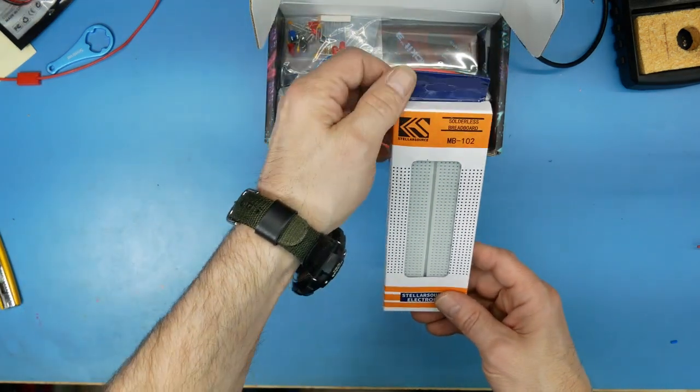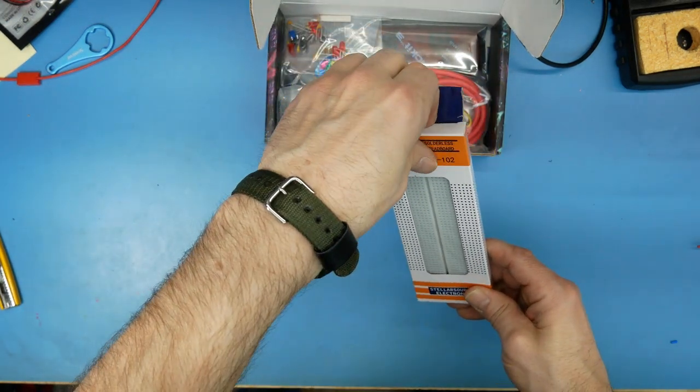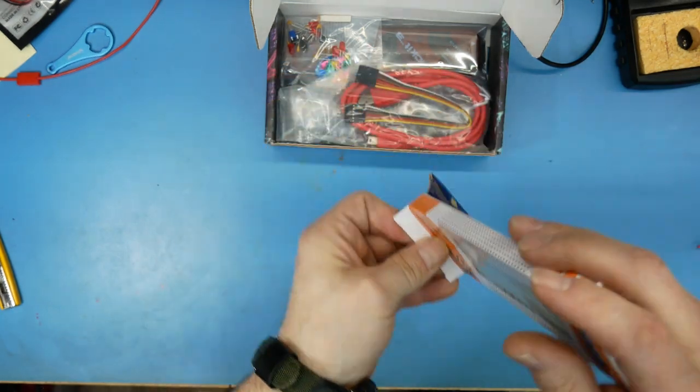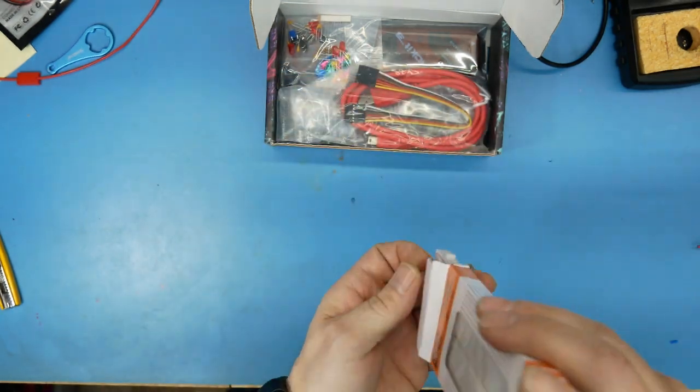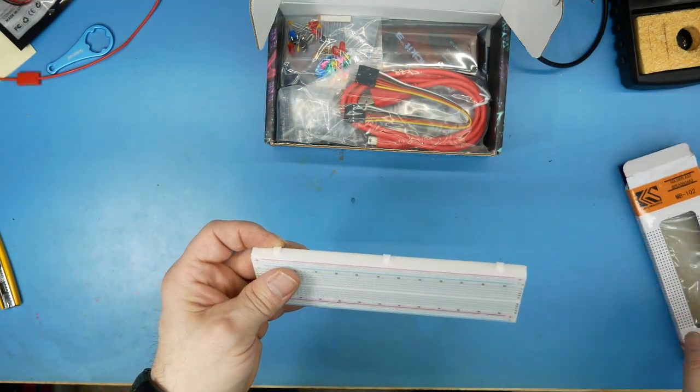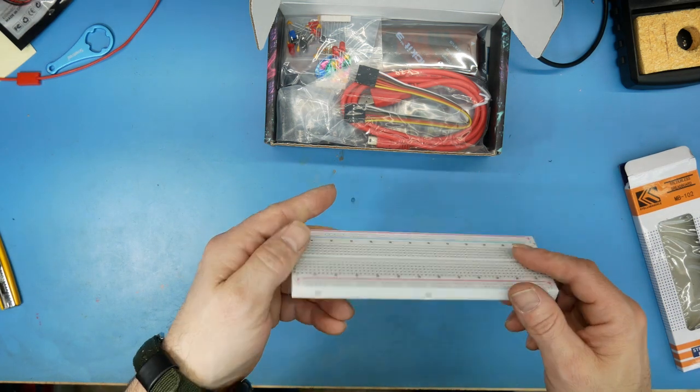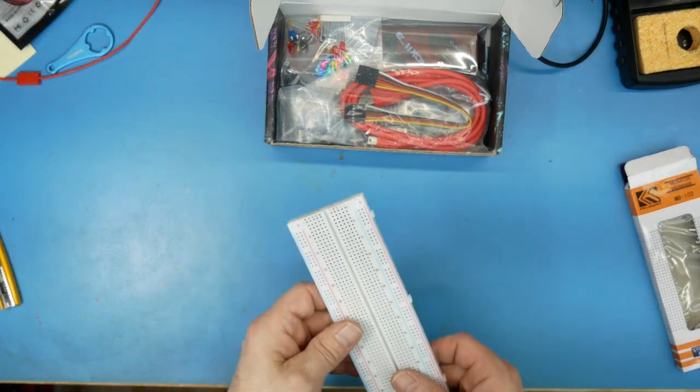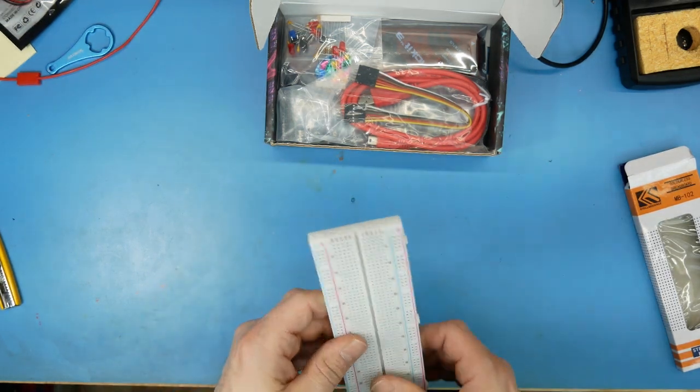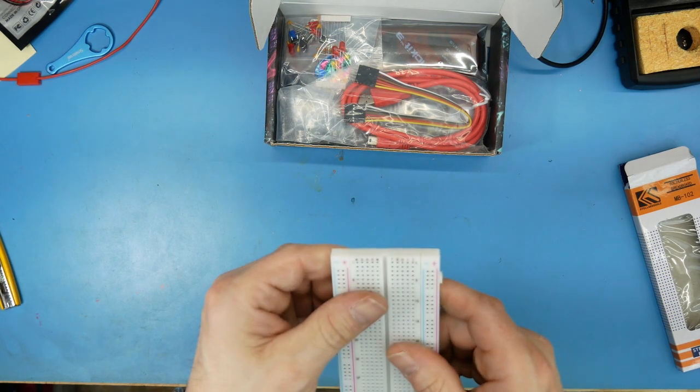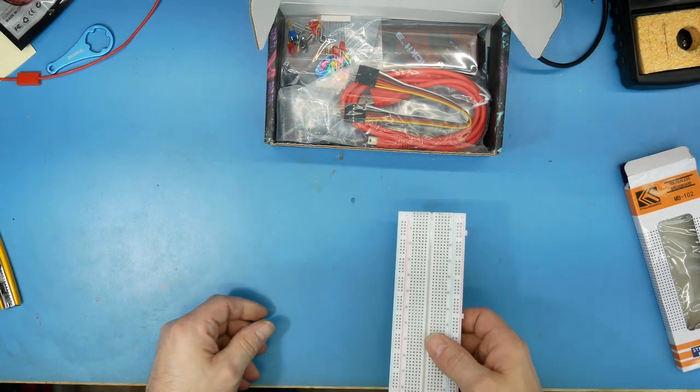A breadboard, solderless breadboard. Can't never have too many of these, that's for sure. Especially, I mean some of these things are so cheap man. You put a pin in there one time and it's ruined. I love it.